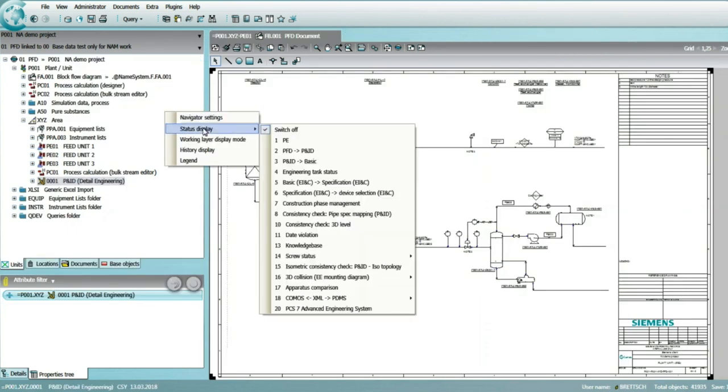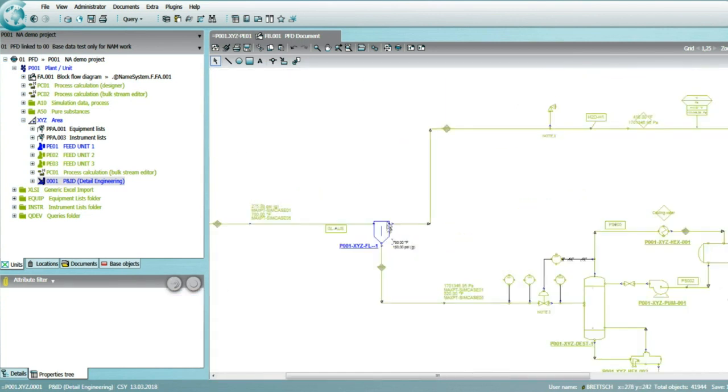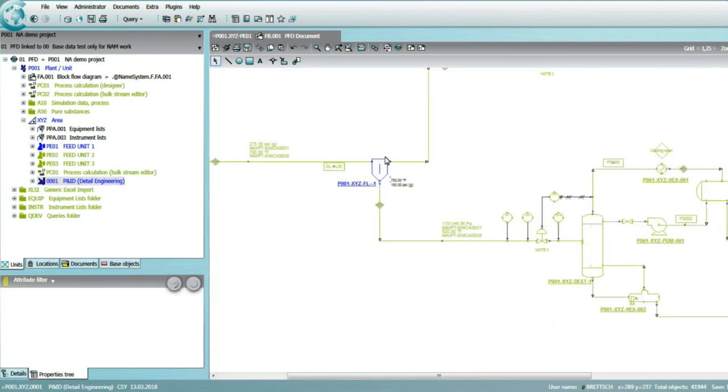Status management capabilities allow the user to directly retrieve the engineering status or maturity level of a piece of information.